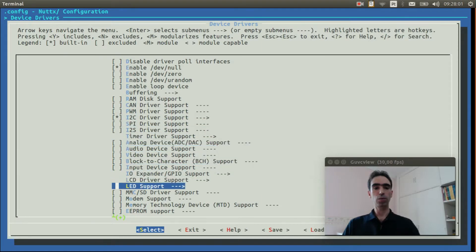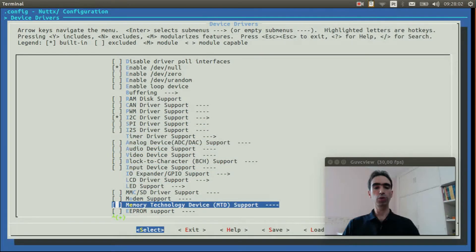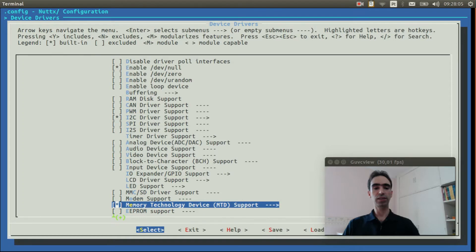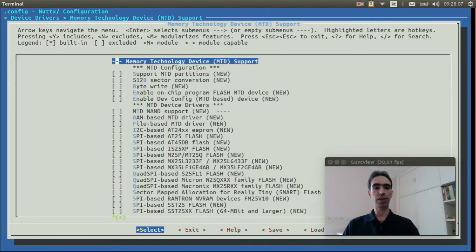Now go to Memory Technology Device, select it and press enter to enter inside it.